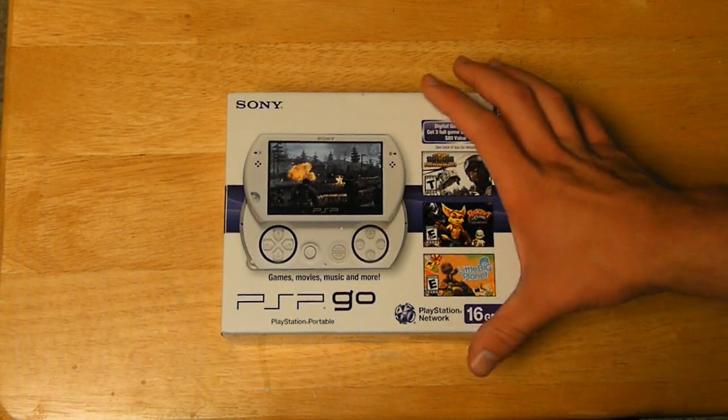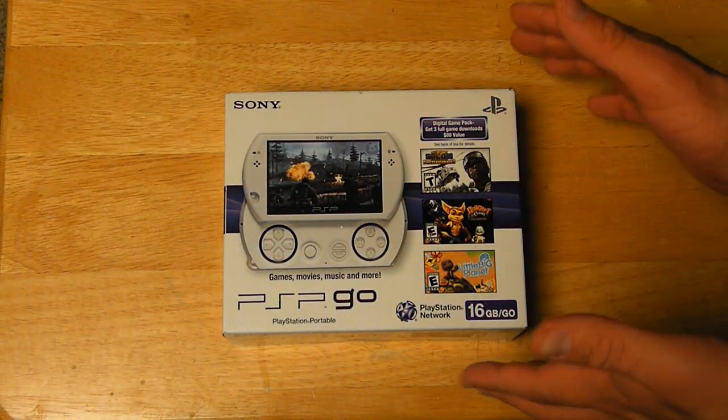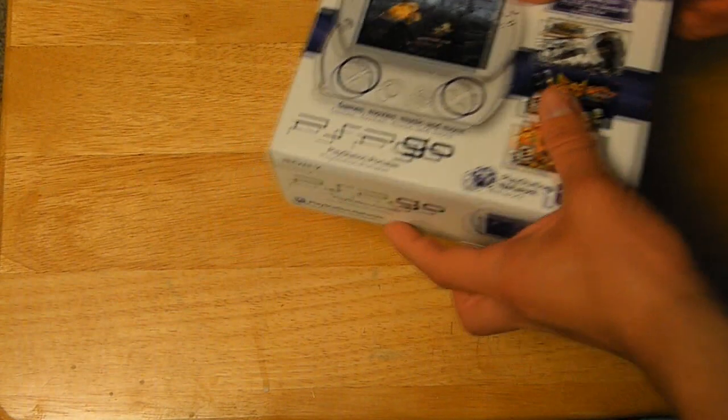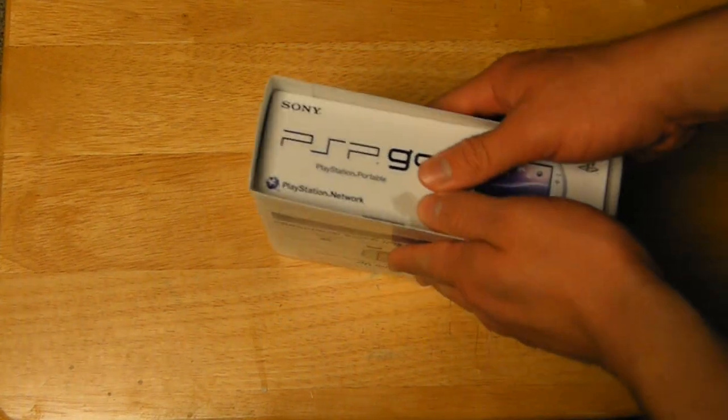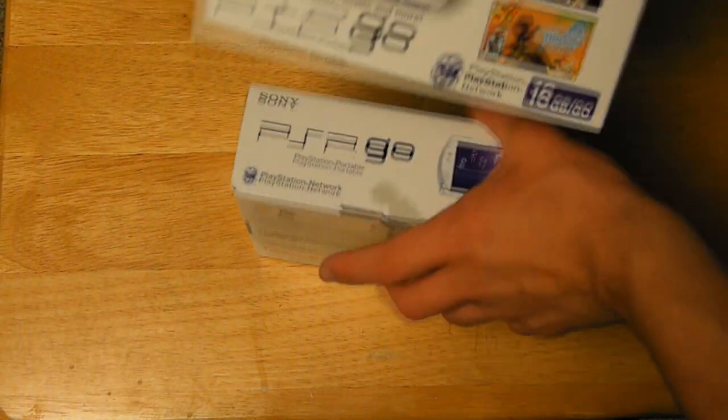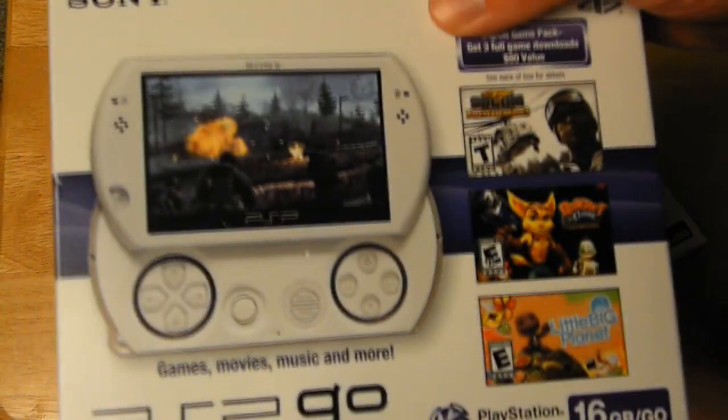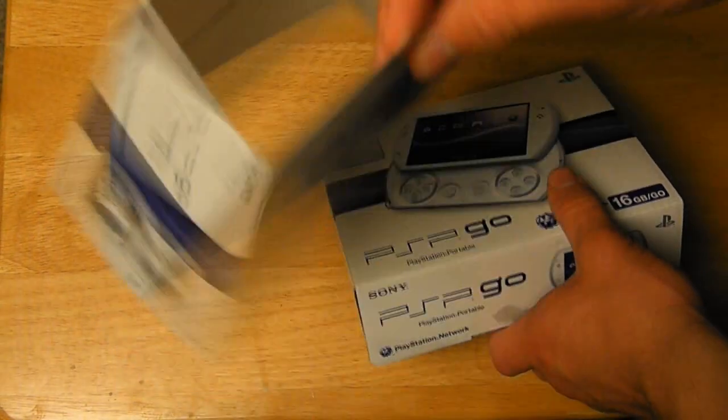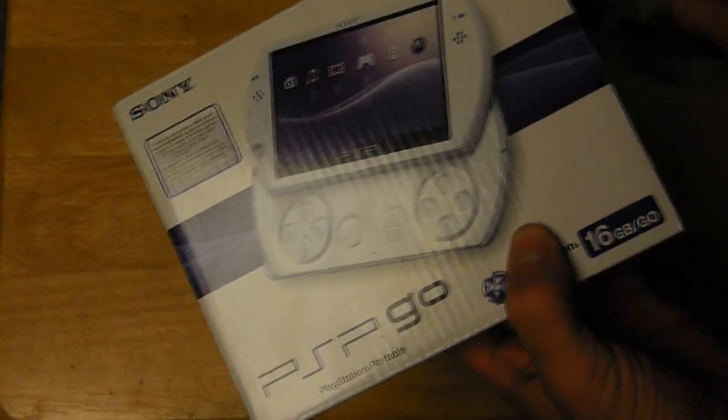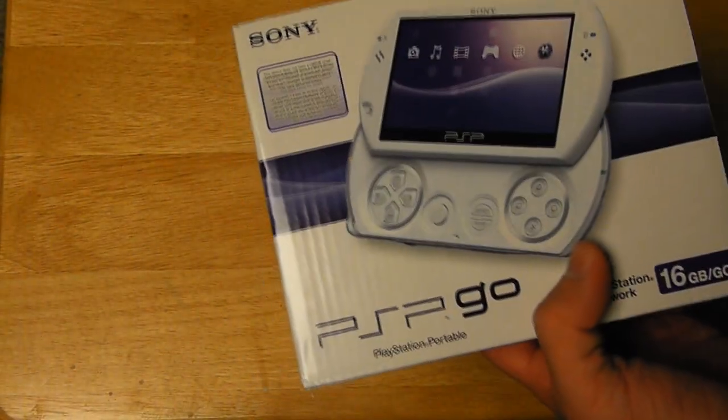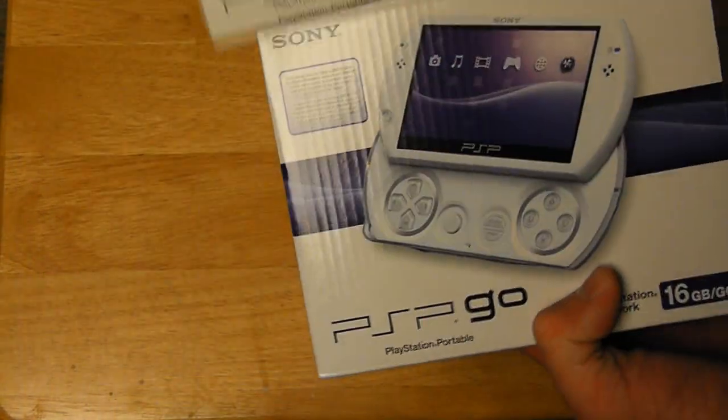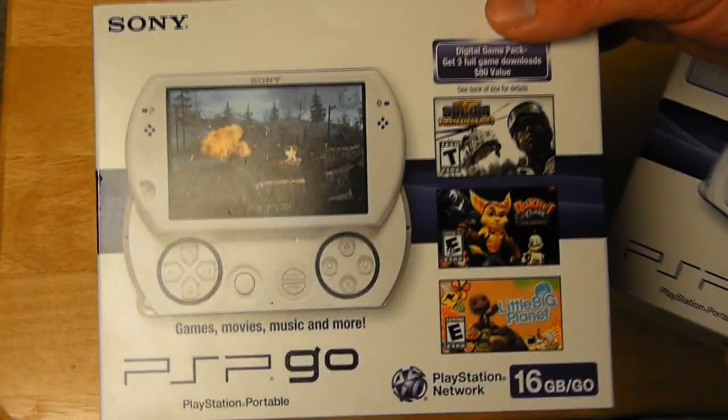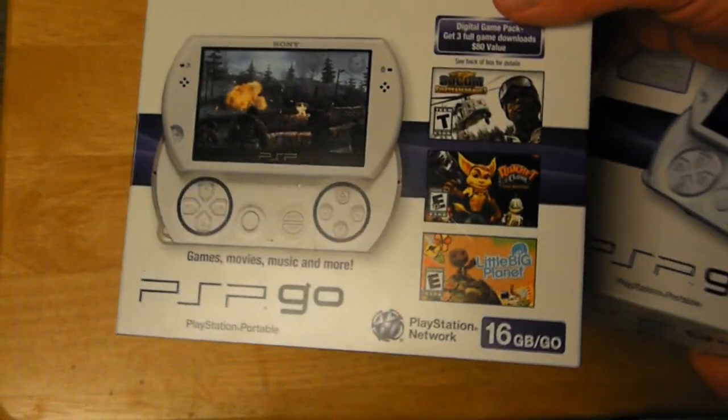So we're going to unbox it pretty much today, and we're going to show you the contents of the package. And if you guys are interested, hopefully this will influence your purchase of the PSP Go system. First of all, you get this plastic foam around the cardboard box, which is the exclusive offer bundle that goes over this, and it shows you that Sony is offering these three games for free when you buy the PSP Go system.